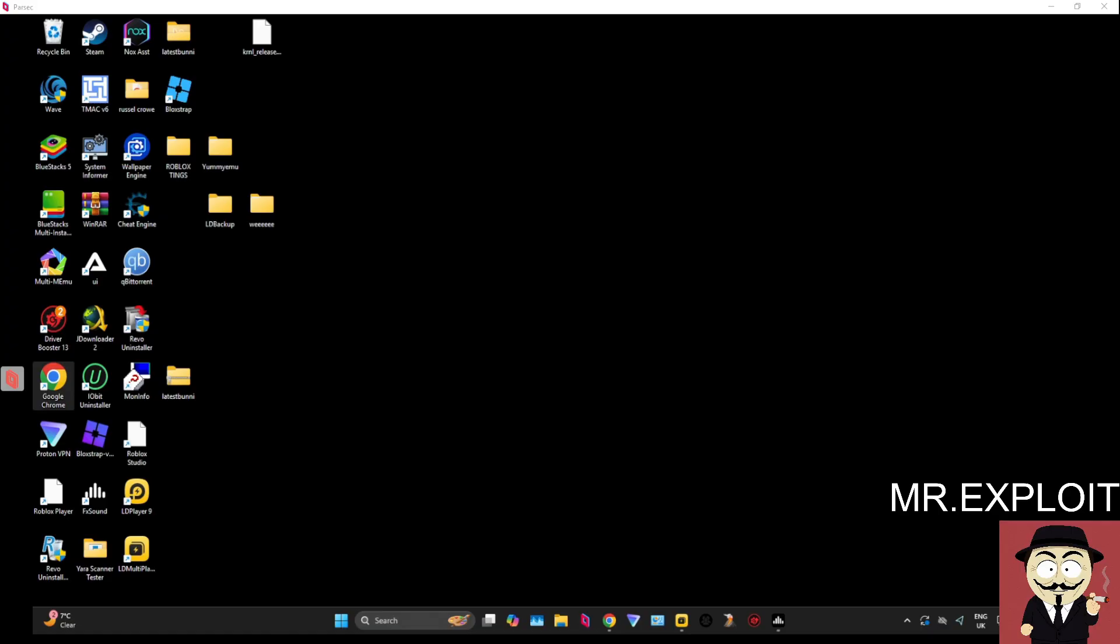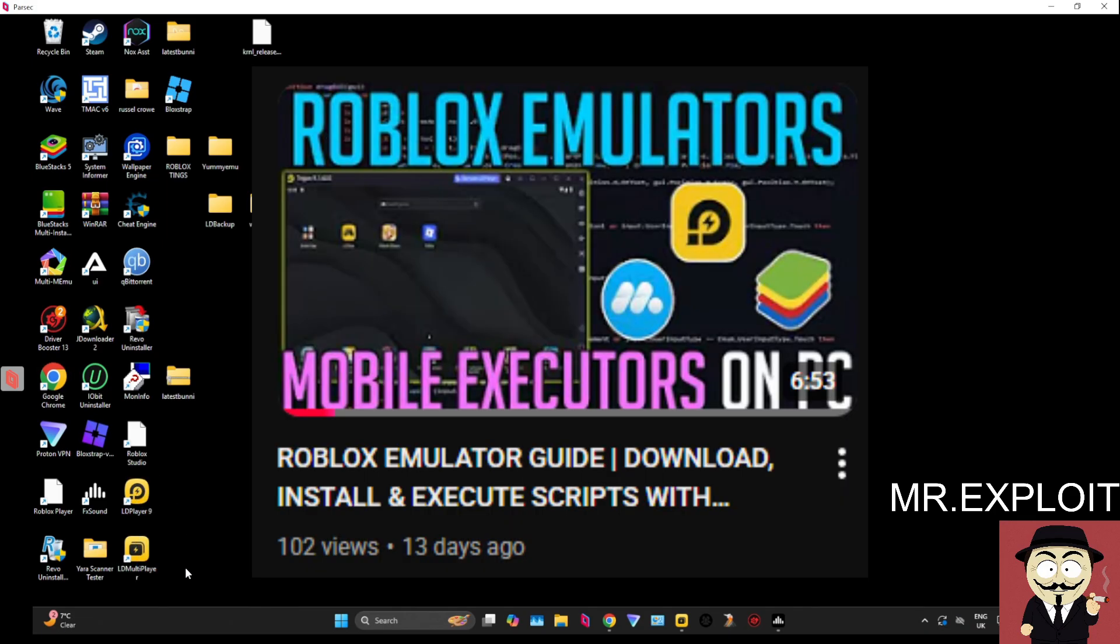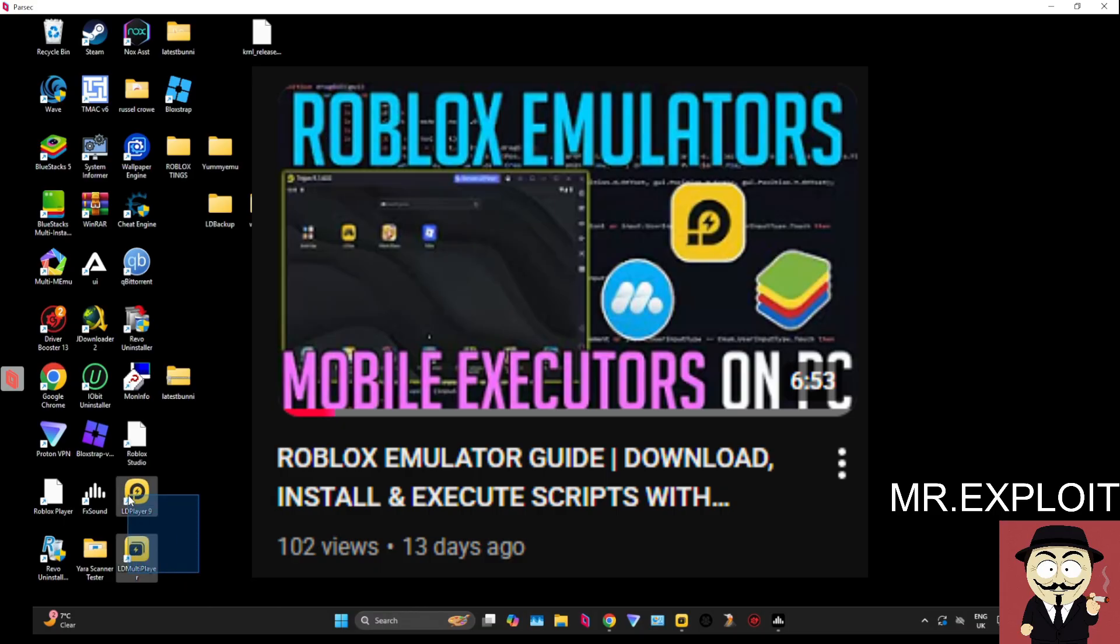So if you have an Android or any kind of computer laptop which has an emulator on it, and if you don't know what emulators are, I highly suggest you go check out this video on the screen right now. The emulator that I'm going to be using in today's video, and the one that I use for all mobile Android executors, is LD Player 9.